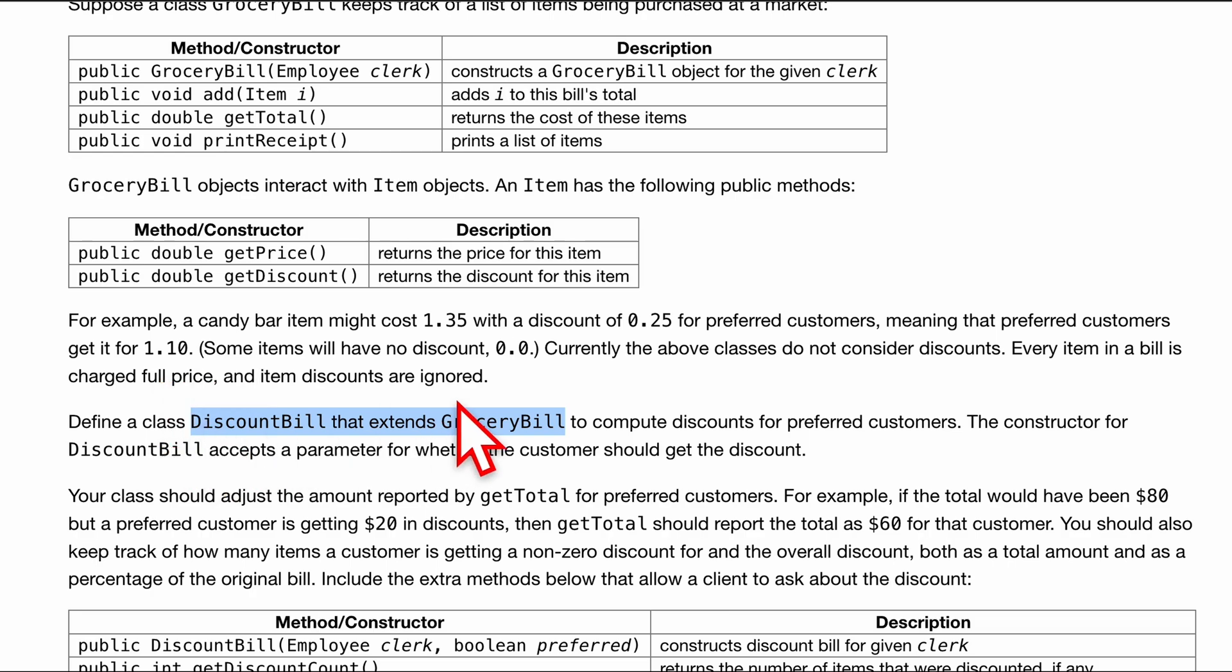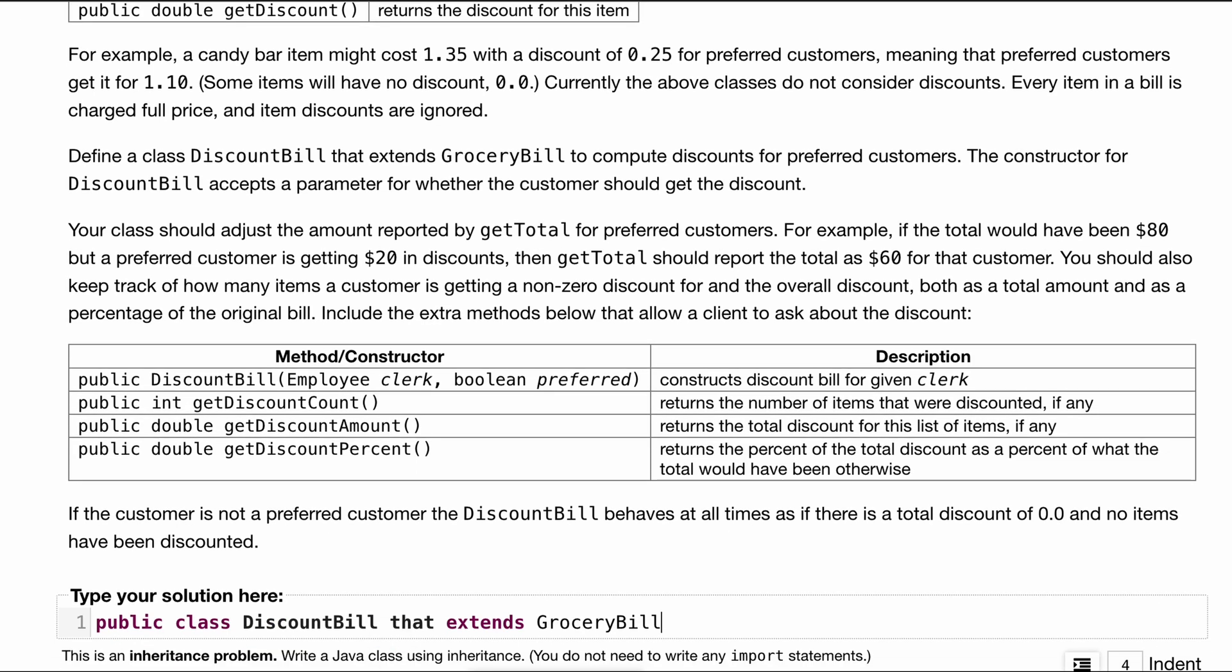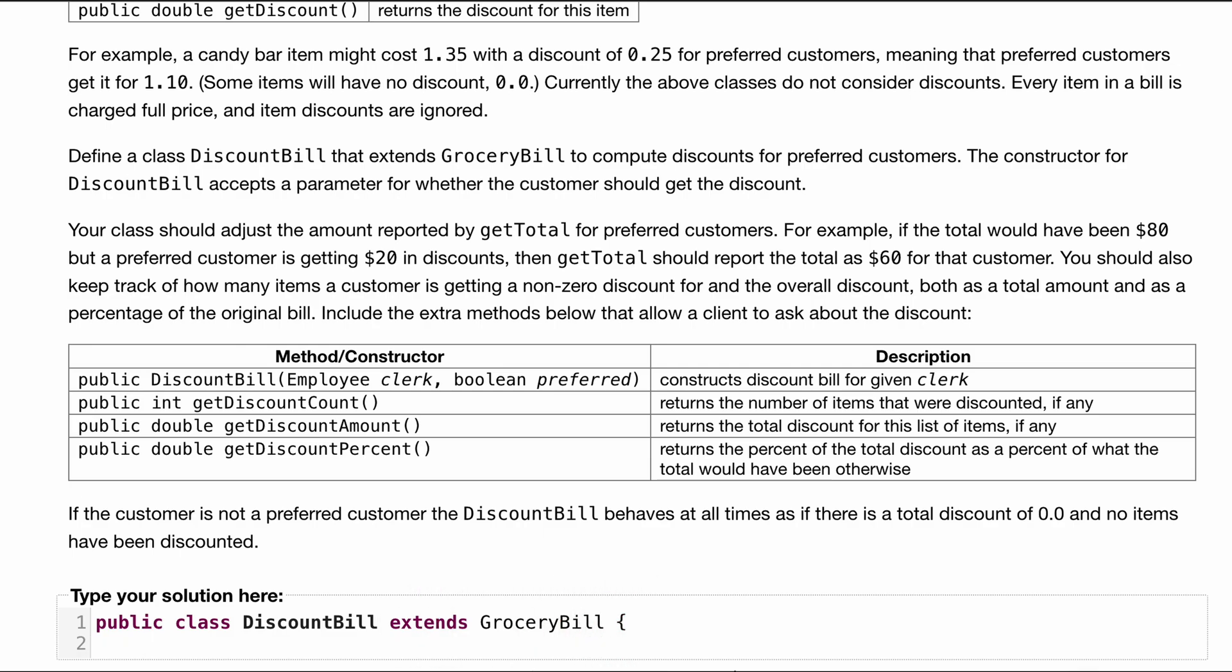So to start this off, I'm going to copy this and I'm going to put it down here in a public class. We know we want a discount bill. We'll take out that and we'll just say extend grocery bill. So that class is extending that class.